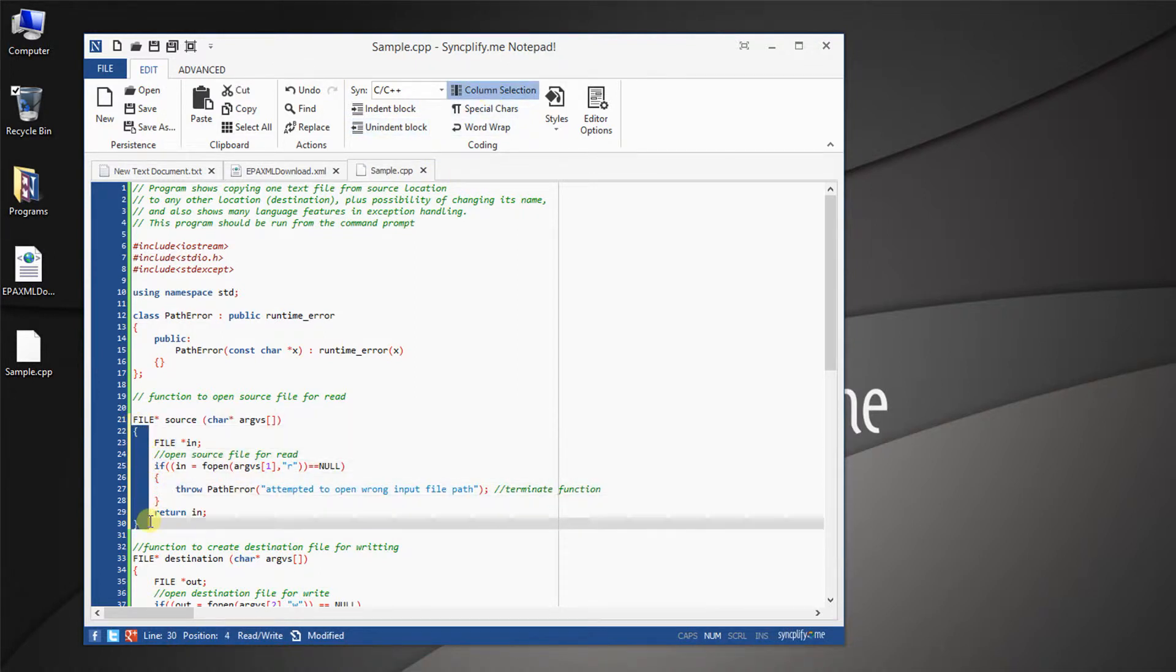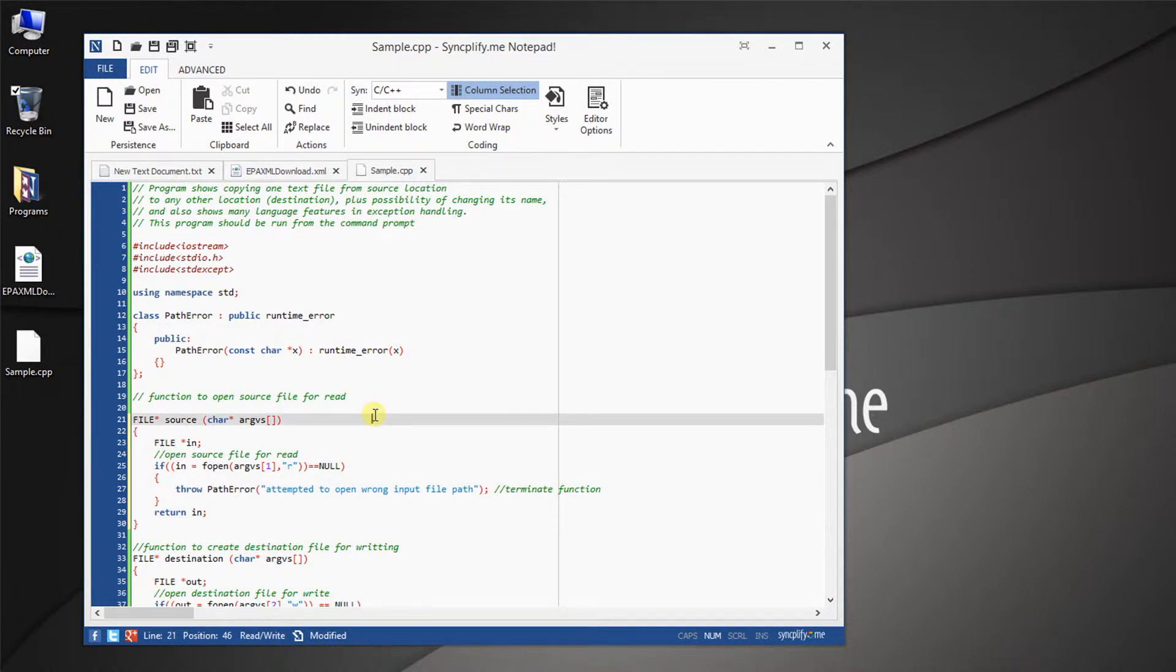And it's also possible to toggle word wrap and visualization of special characters.